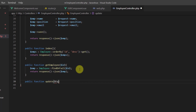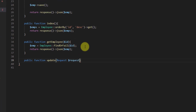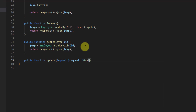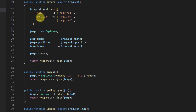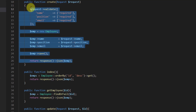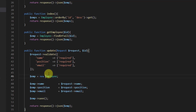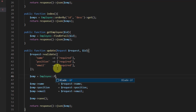In the controller at the bottom: public function update with $request coming from the form request and the $id from the URL. Inside this method we can copy everything from the store method. The only change is: instead of new Employee, we say Employee::find($id), then set the fields and save.